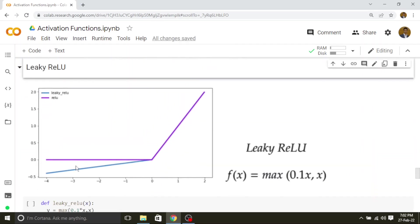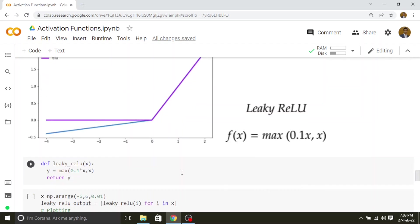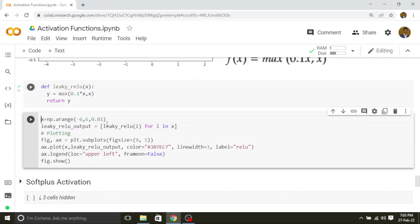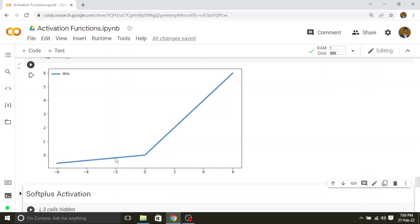Now let us see Leaky ReLU. In regular ReLU, for negative values it gives 0. In Leaky ReLU it gives some fraction of the input for the negative values — in the simple case, 10 percent of the input. I am implementing this using the same formula as ReLU: maximum of 0.1 times the input or the input. So for negative values it has some value which is a fraction of the input, and for positive values it is linear.